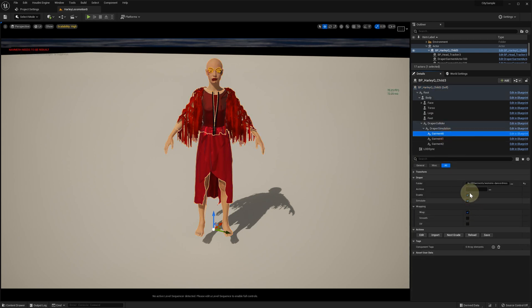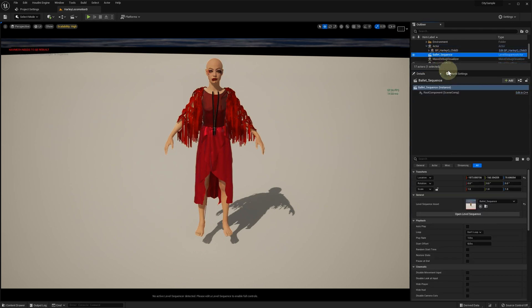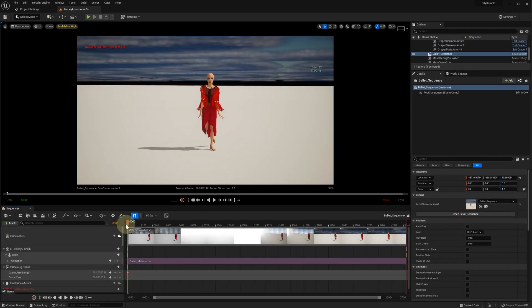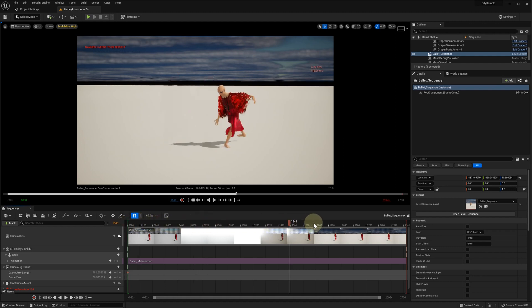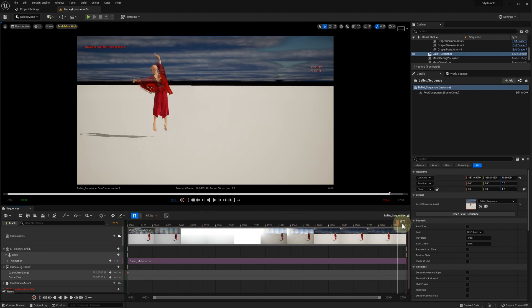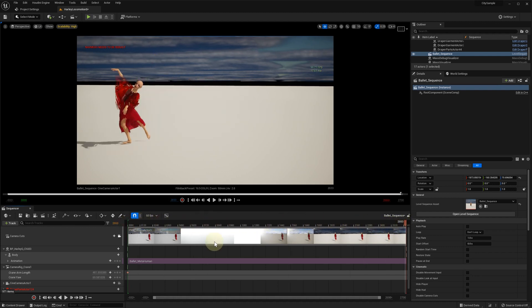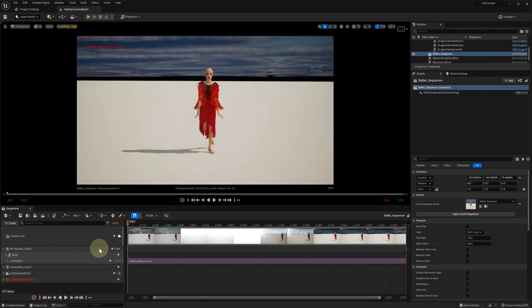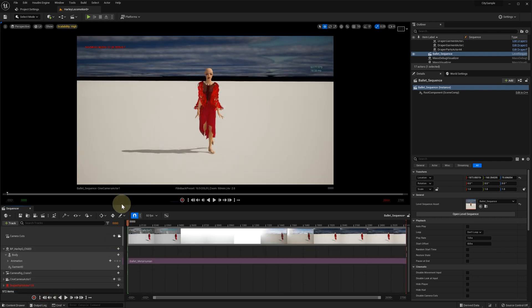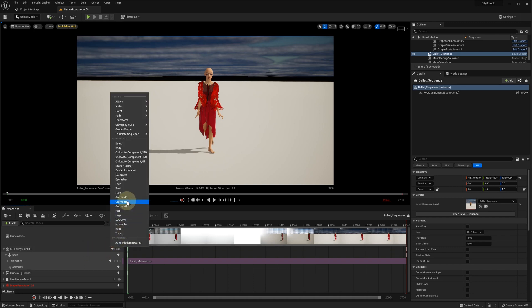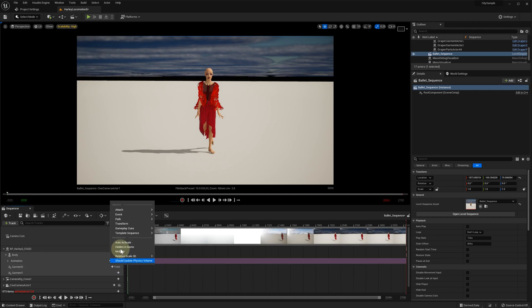So before we start recording the cache, let's make sure that the simulation box is checked for both garments. Let's open an animation sequence with a ballet dancing animation. We need to add garment tracks and then trigger event tracks for our garment 0 and garment 1.